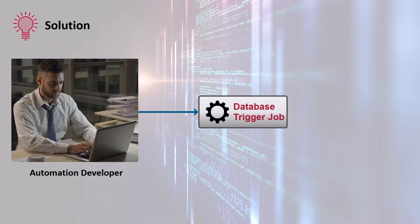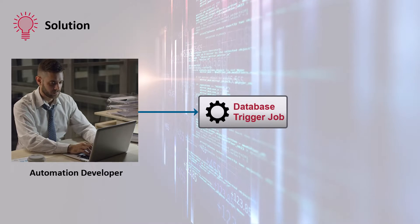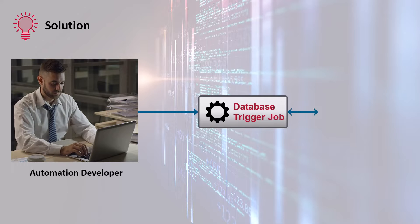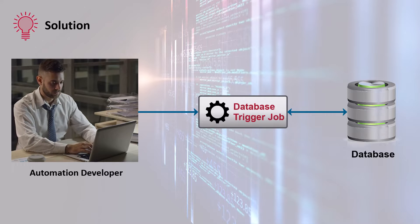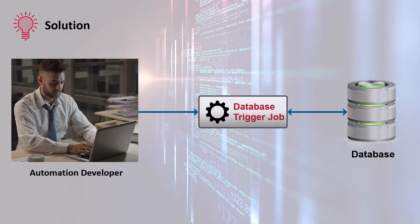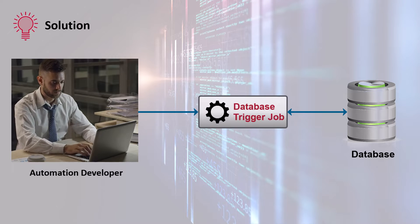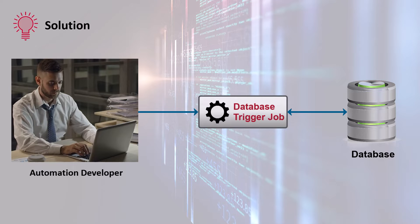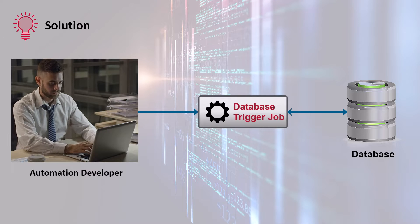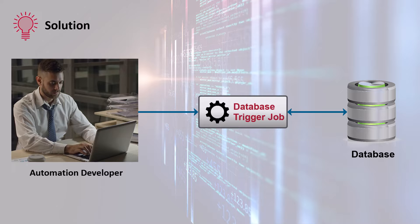When a lost credit card incident is logged in the customer service database, the database trigger job can initiate the workflow to automatically identify the customer, flag the credit card as lost, and temporarily deactivate the card.